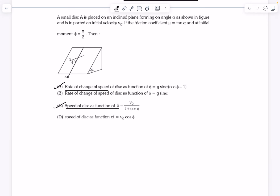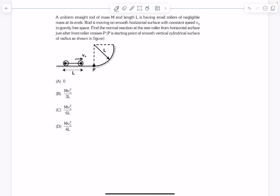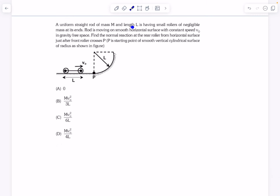Now for the last and best problem. We have a uniform straight rod of mass m and length L with small rollers of negligible mass at the ends. The rod moves on a smooth horizontal surface in gravity-free space at constant speed v₀. We need to find the normal reaction at the rear roller from the horizontal surface just after the front roller crosses point B and begins moving along a circular path.